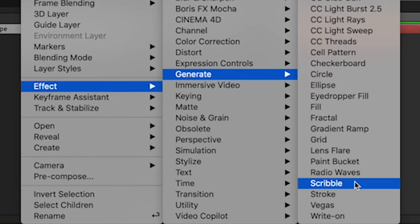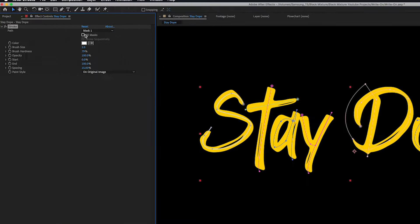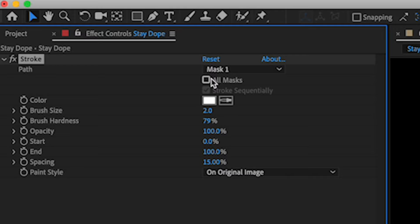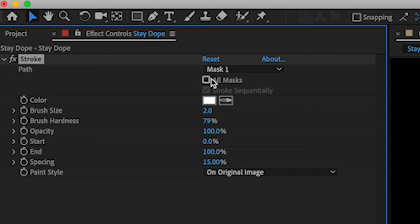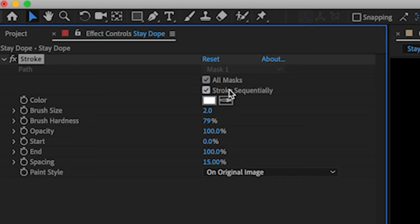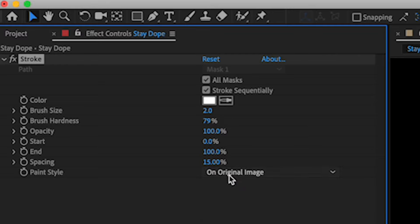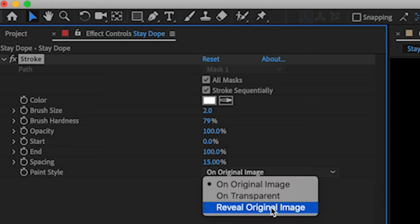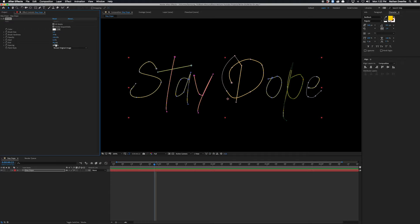In the Effects Controls window you're gonna see all these different options, but for the most part we only have to worry about four: brush size, brush hardness, end, and paint style. Next we're going to change it from using only one mask — you can see it says 'Mask 1' — to using all the masks, which is this checkbox right here. We also need to make sure 'Stroke Sequentially' is checked — that makes sure every letter is written on one at a time instead of all at once. The last thing: go down to Paint Style and change it from 'On Original Image' to 'Reveal Original Image.'